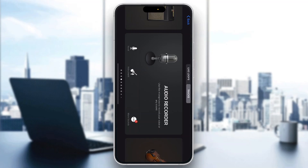Hey everybody, welcome back to today's video. I'm going to be showing you how to speed up an audio in GarageBand. This is a very simple thing to do, so make sure to watch this quick and easy video till the very end and follow my steps correctly so you can do this yourself.